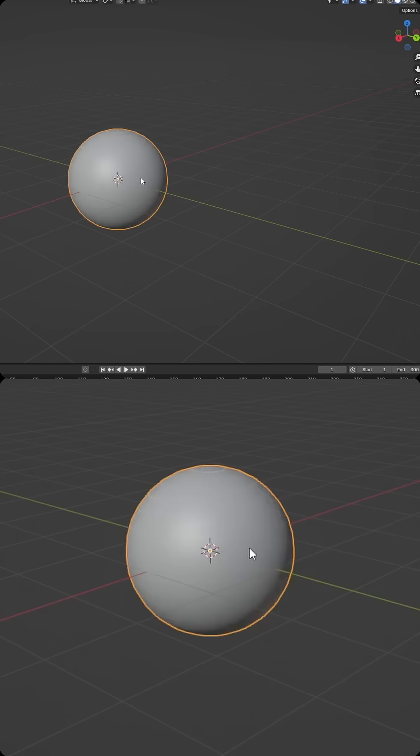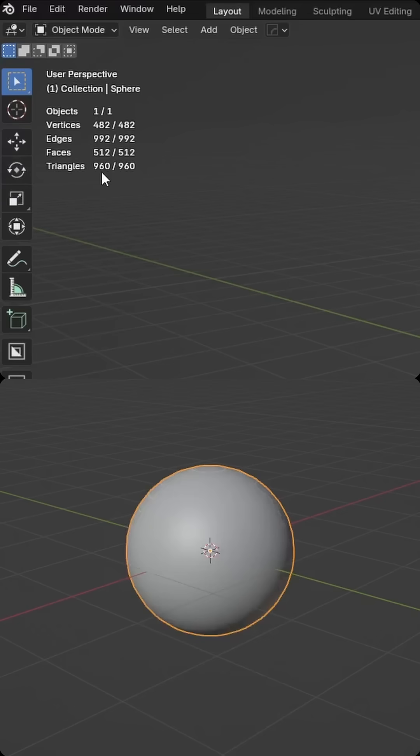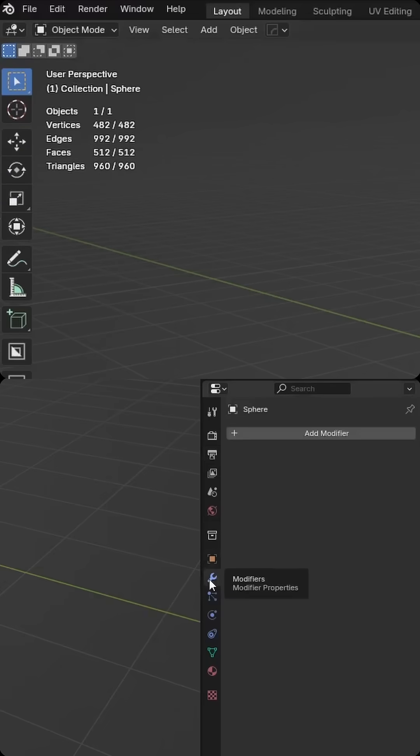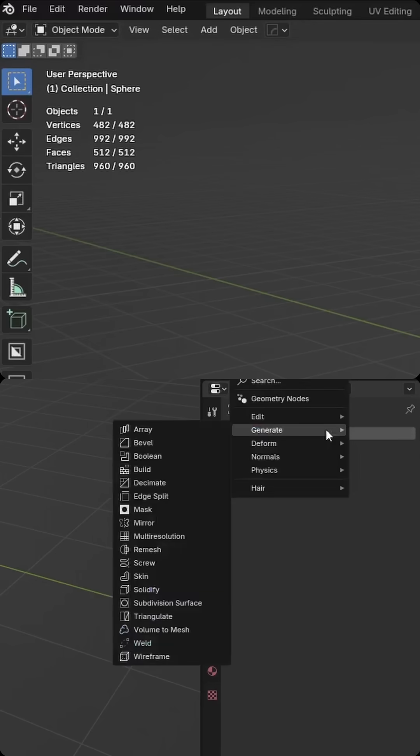We'll right-click Shaded Smooth, and currently we have 960 triangles. To be able to sculpt effectively, you need at least a few hundred thousand tries. So what we can do is come to our Spanner or Modifier stack, we'll add a modifier, and then under Generate,